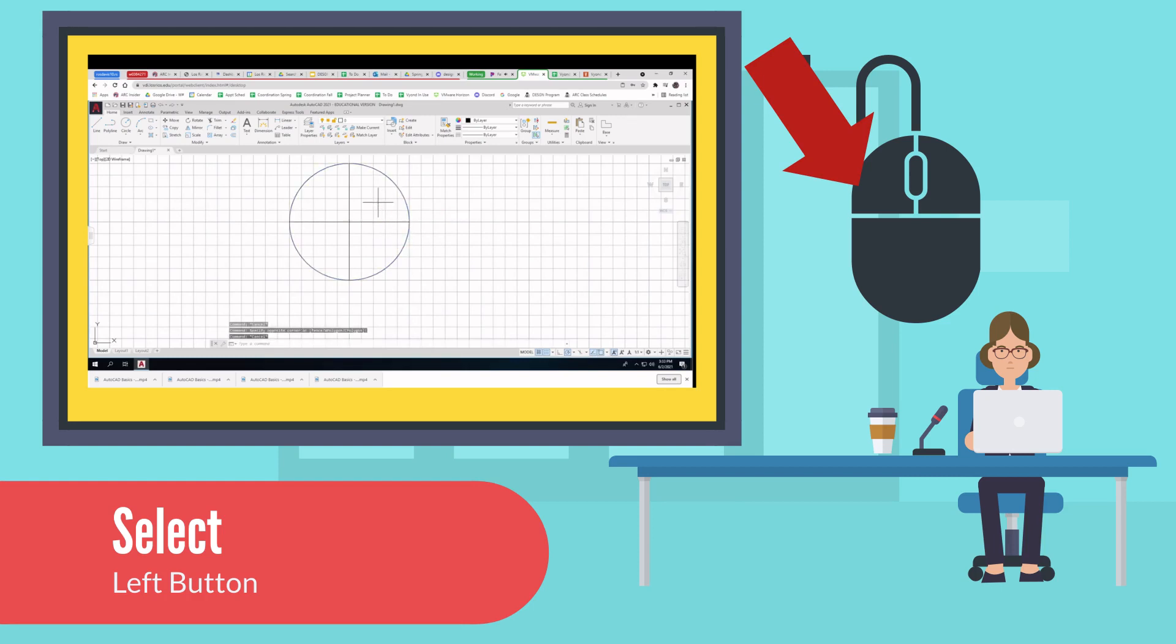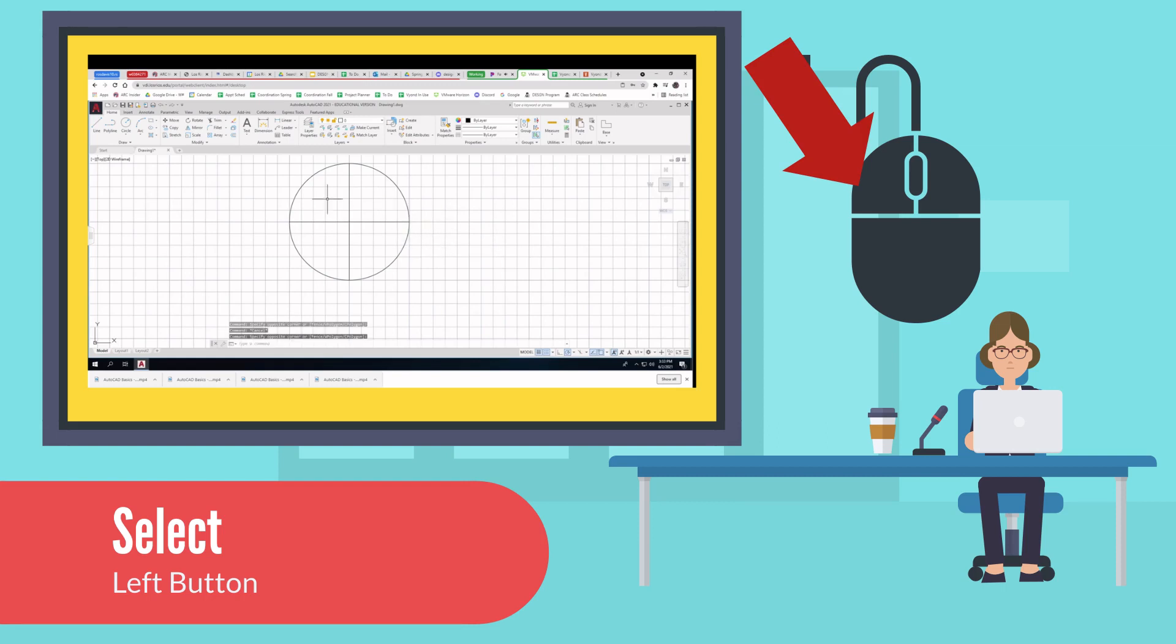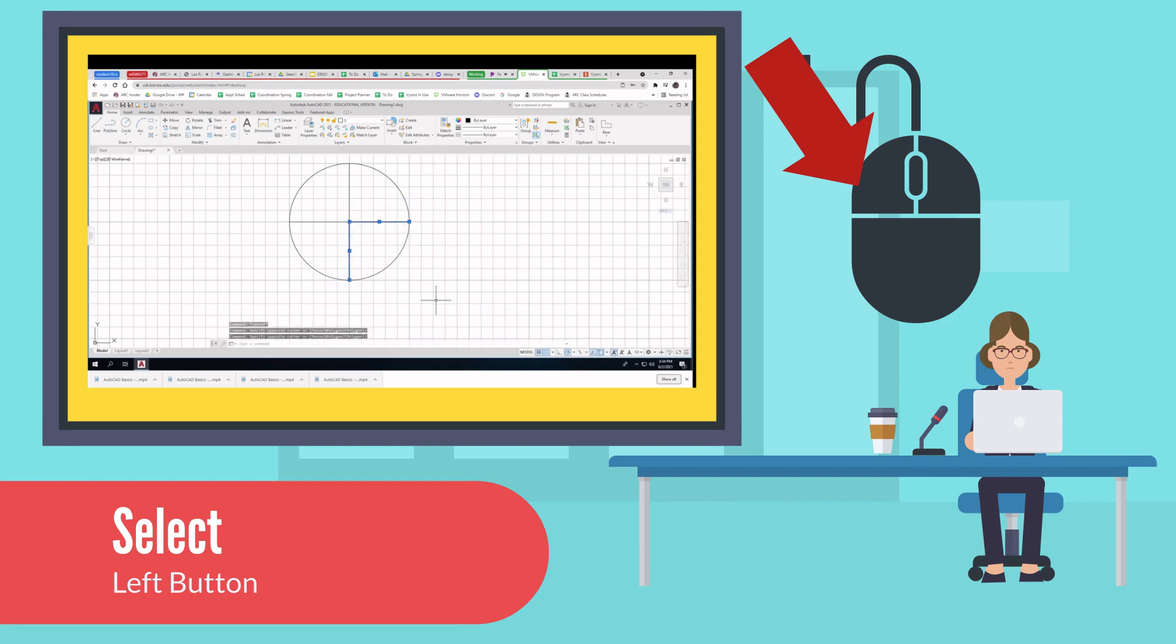If you hold the left button down while moving from right to left, you get everything the box touches. And if you hold it down while going left to right, it gets only what is totally inside the box.